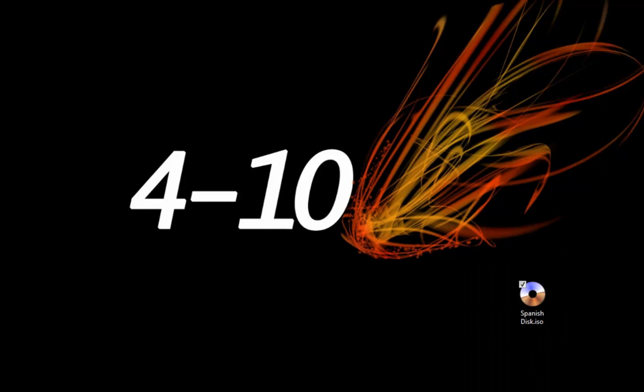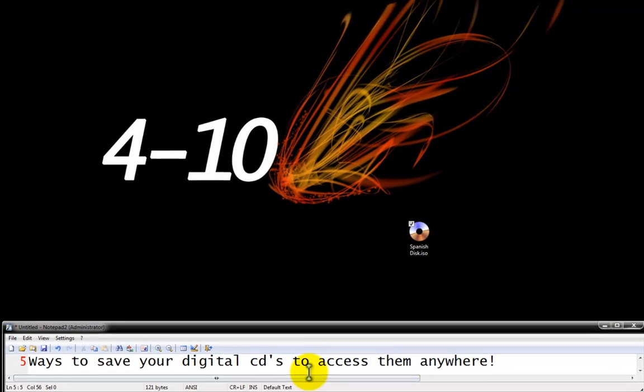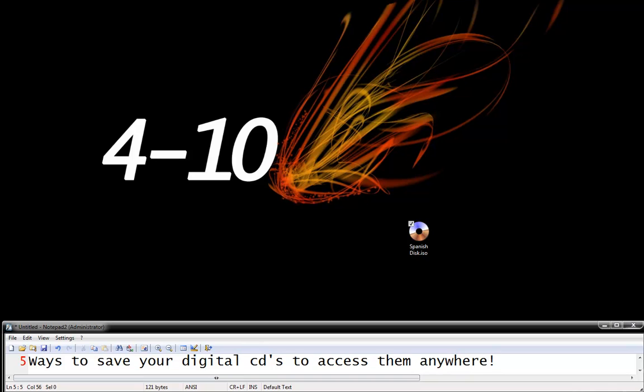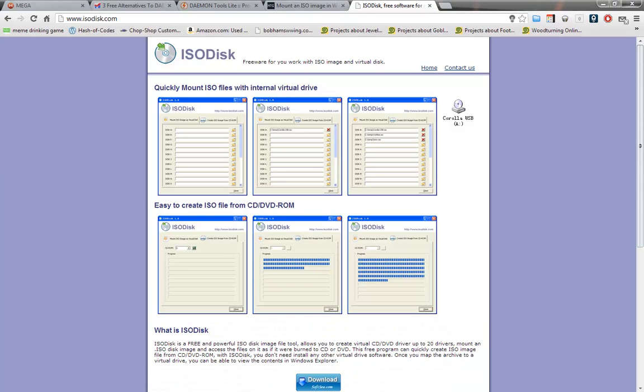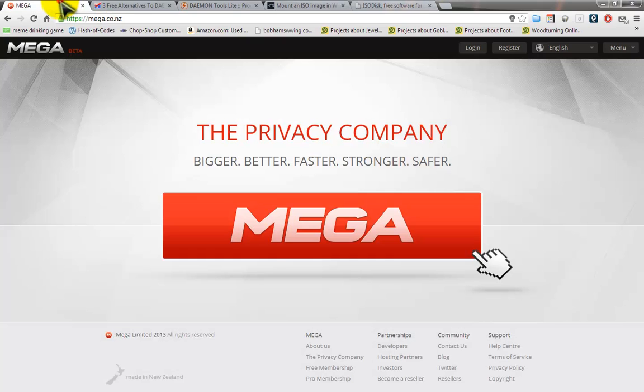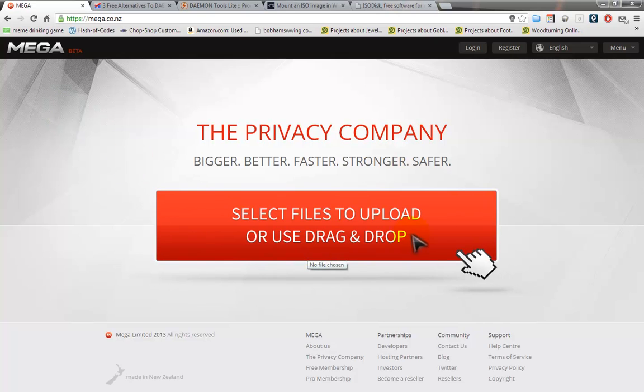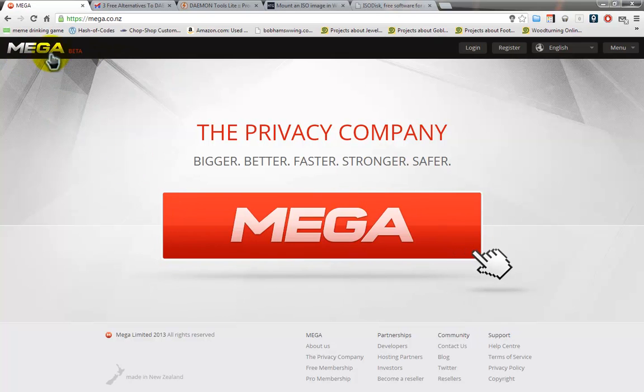Now, last but certainly not least, ways to save your digital CDs to access them anywhere. Now this is probably the most important part to creating a digital image because what would be the point if you could only access it from one place now that you have a digital copy? It would be just like having a DVD. No better. So, there's a number of ways to accomplish this but my personal favorite is a thumb drive. If I don't have a thumb drive or I want to be able to share this with other computers without taking a thumb drive around with me, I use the site called Mega.